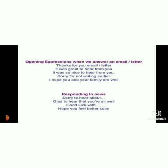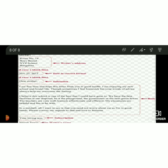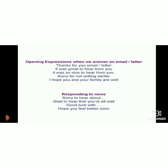You can also write phrases when responding to someone — like if someone sent you an invitation and you need to decline, or respond to news. You can use: 'Thanks for your letter or email,' 'It was great to hear from you,' 'It was so nice to hear from you,' 'Sorry for not writing earlier,' 'I hope you and your family are well.' When responding to news: 'You were right,' 'Sorry to hear about,' 'Glad to hear about,' 'Good luck with,' 'Hope you feel better.' For example, if your cousin's mother is getting married, you could write 'Glad to hear about that.'